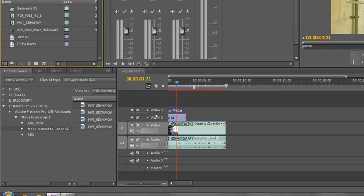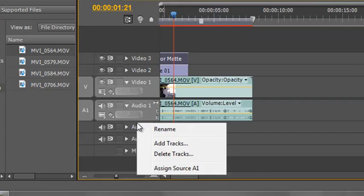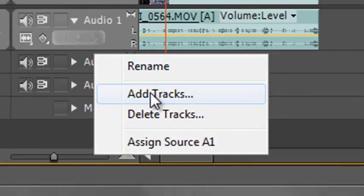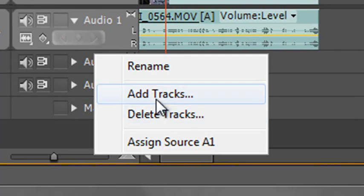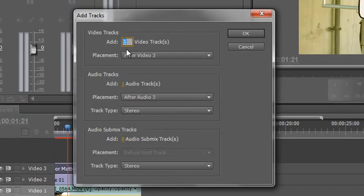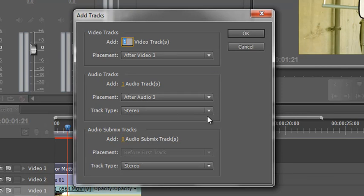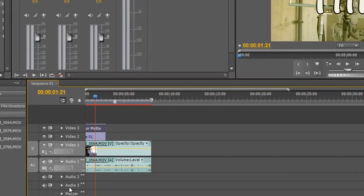What I could do either on video or audio in this header section here, not in the main body but in the header, you can right-click anywhere and you can add tracks and delete tracks. So I could add a number of tracks and I could add more video tracks or audio tracks or more submixes.